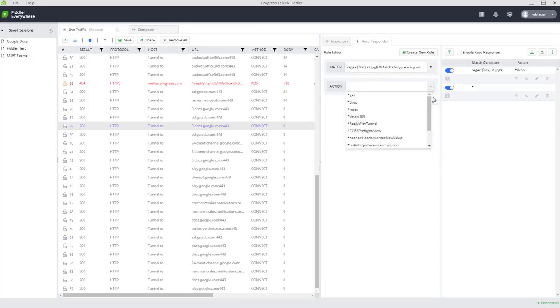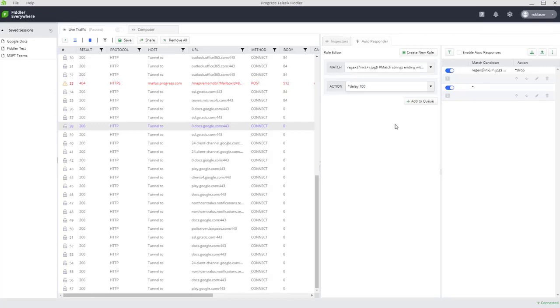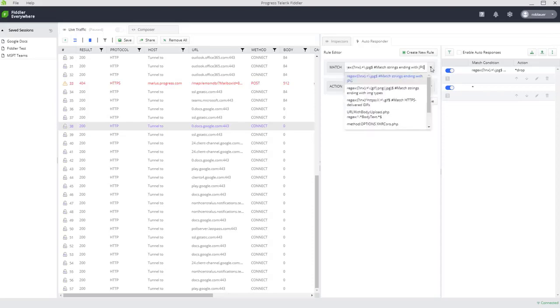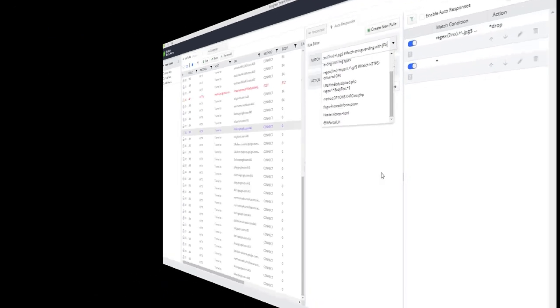and maybe I want to delay the return of those so I can easily test out what happens if my images from my CDN are delayed with my app. And, of course, you can customize these rules to no end with regex.